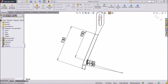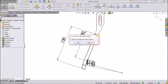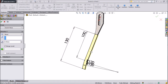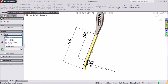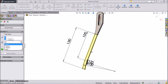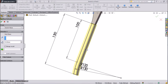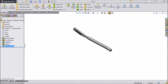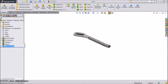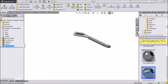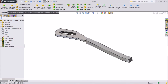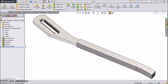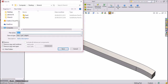Go to feature and select extruded boss. Go to blind, choose mid-point, keep thickness 10mm. Click ok. This body — now this is one of the parts. Now save this part as part one.